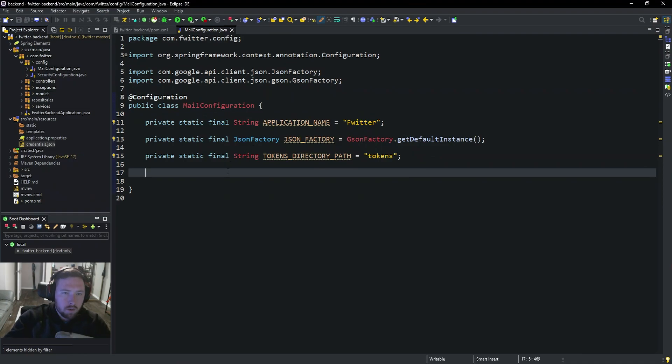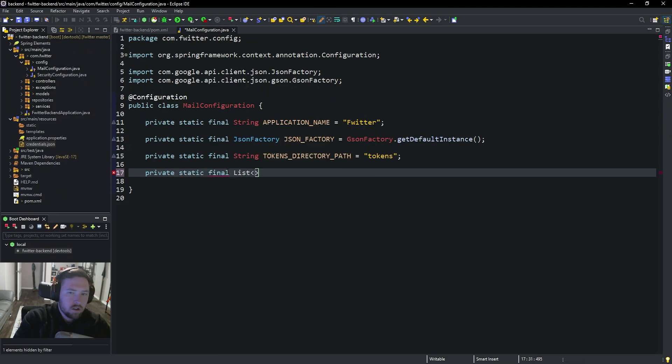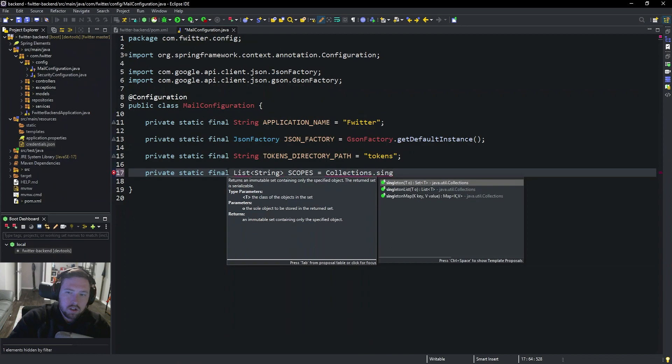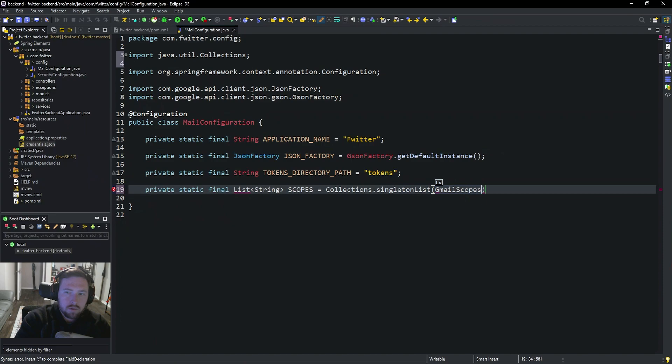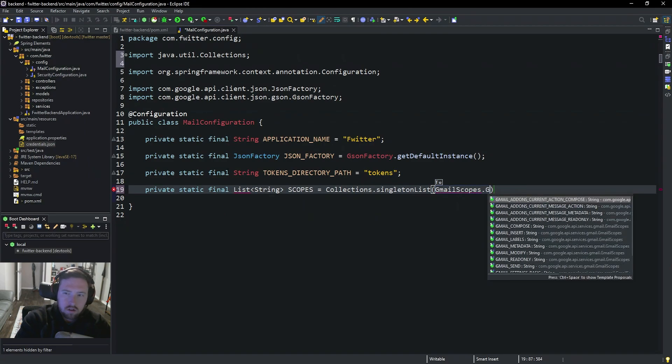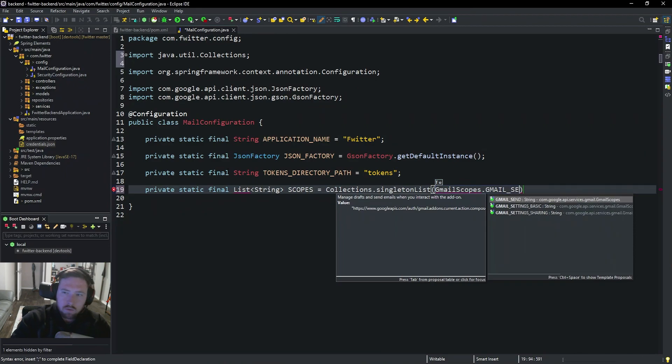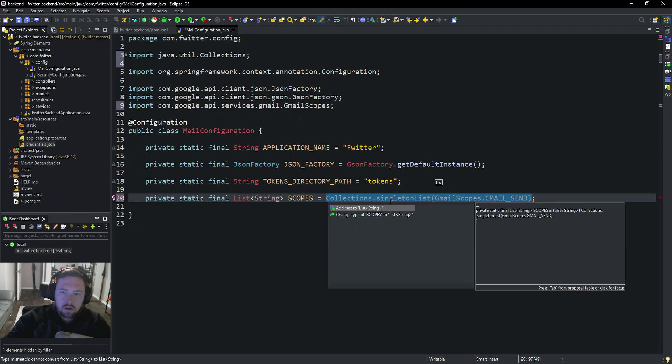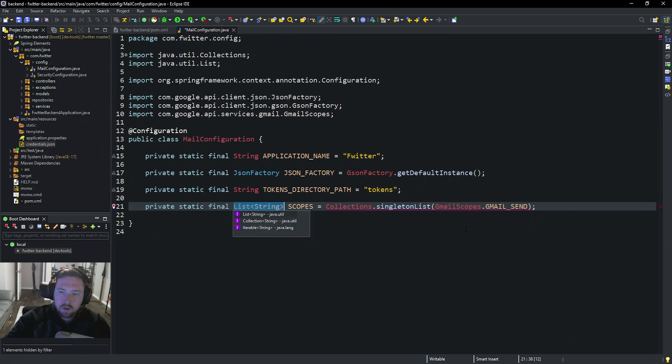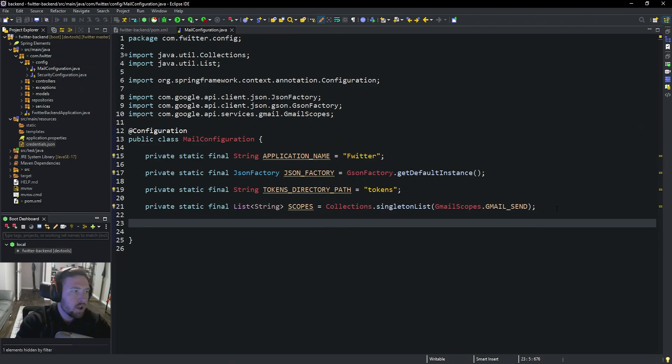Next we need the scopes that we want to provide. So we want private static final List<String> called SCOPES is equal to Collections.singletonList. And then this is going to be GmailScopes.GMAIL_SEND. So we're only going to be sending, we're not going to be doing anything else. You can do a whole bunch of stuff with the Gmail API. You can look into that if you'd like, but we only want to send email so I'm not too worried about it.